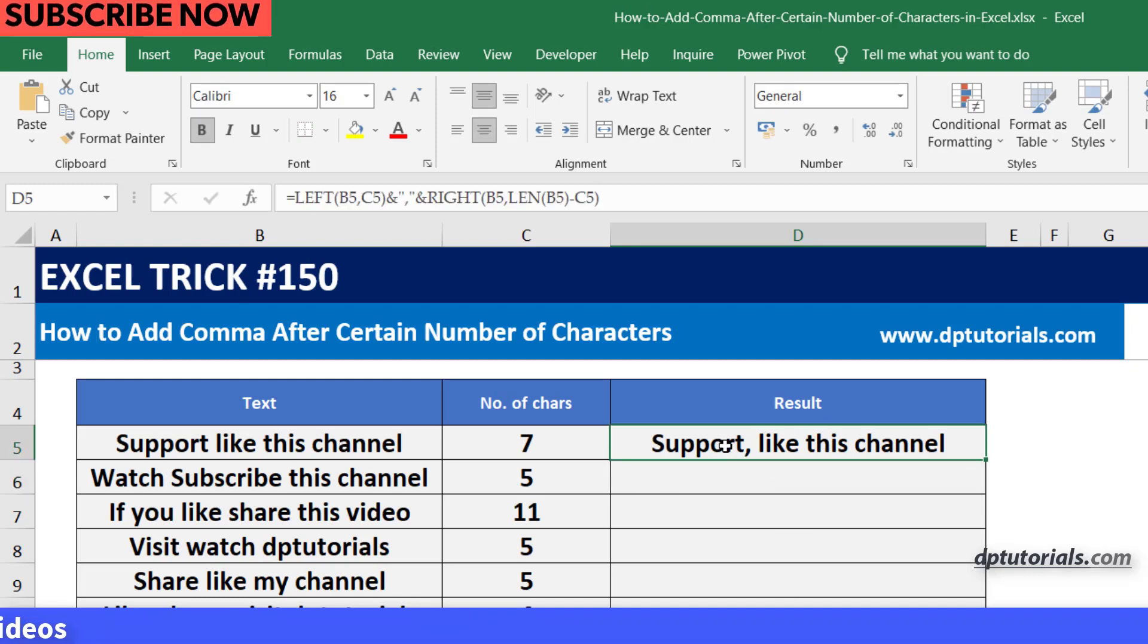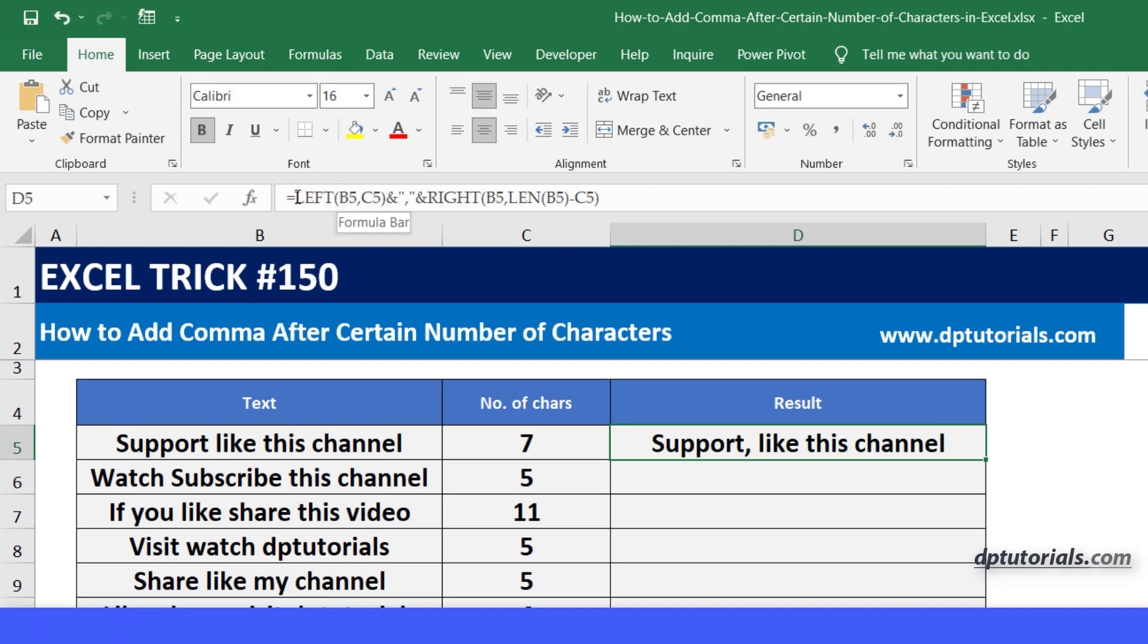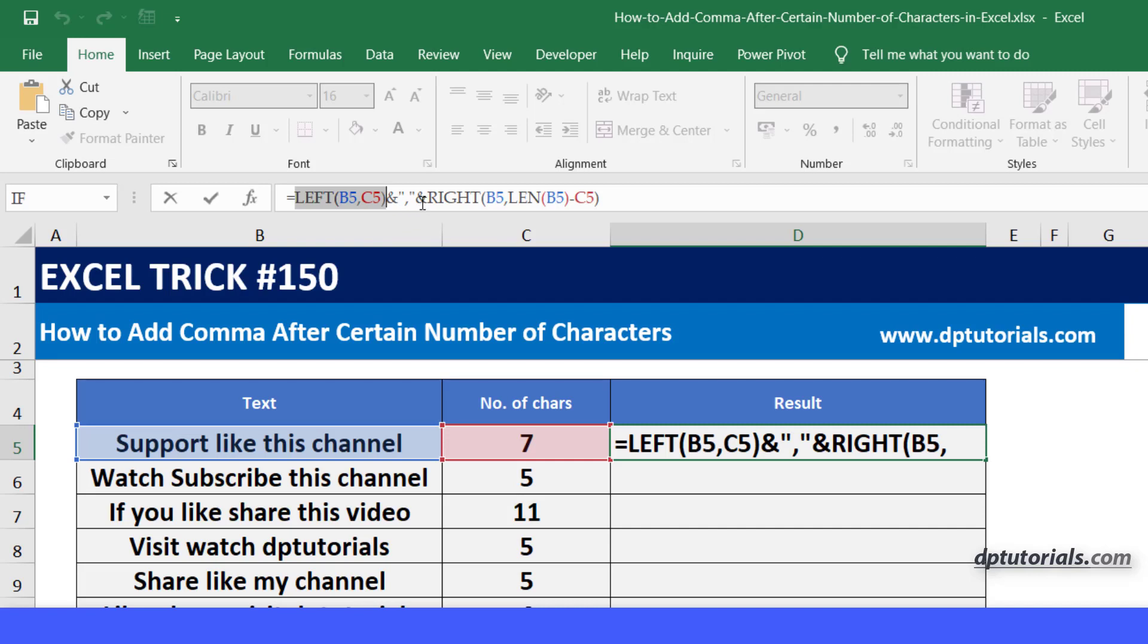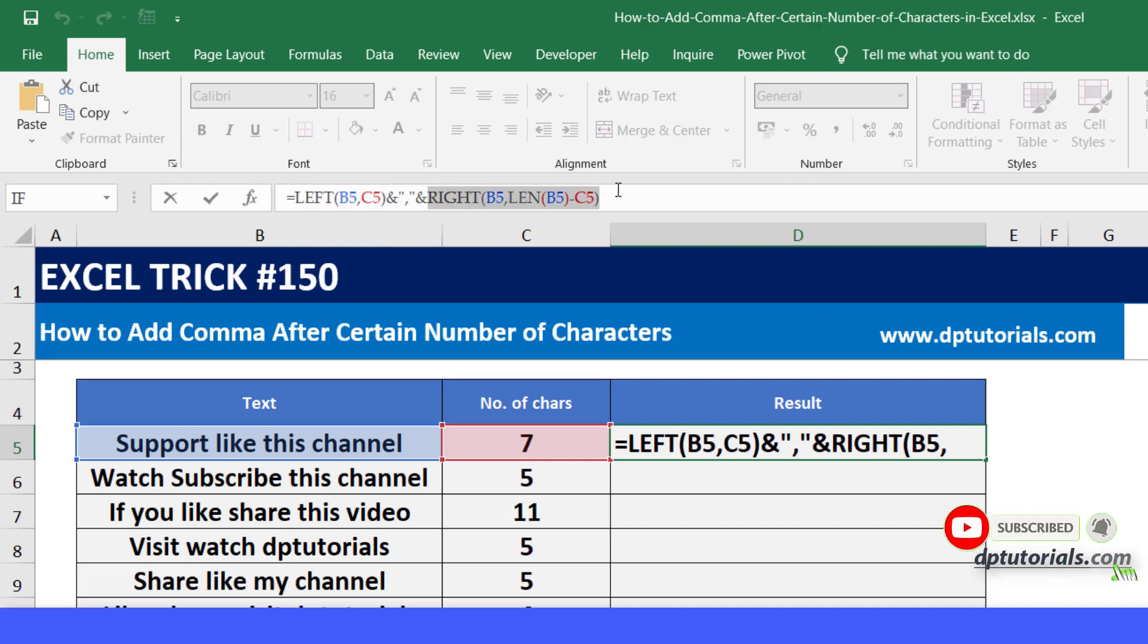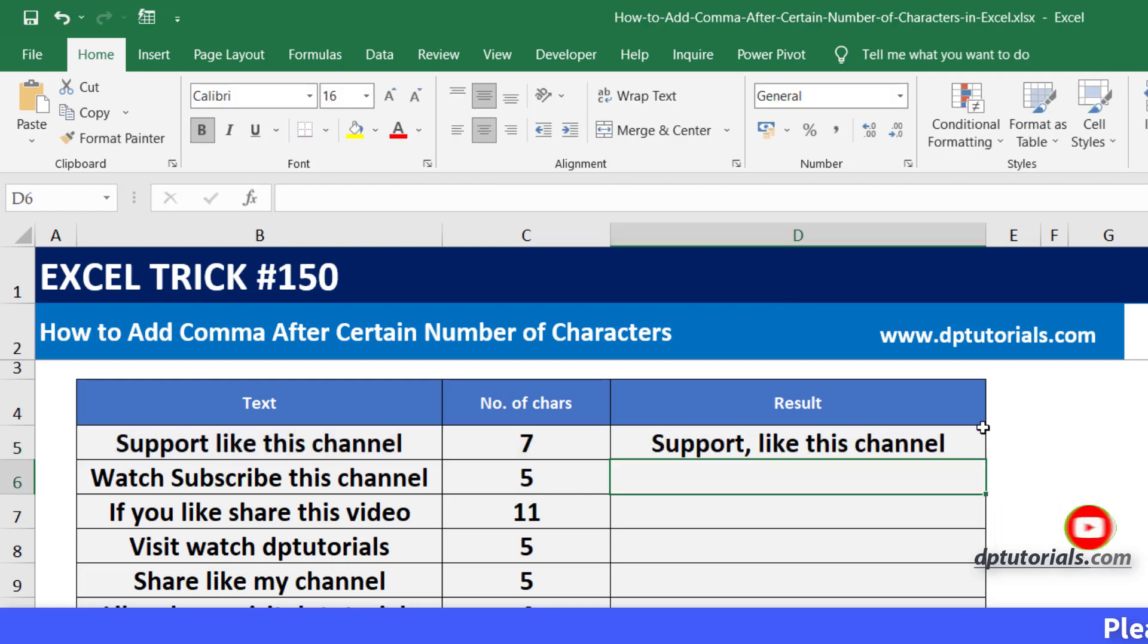So using this formula what we have done is we have extracted the first 7 characters using the LEFT function, added a comma, and extracted the remaining text of the cell using RIGHT and LEN functions.